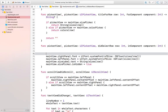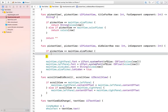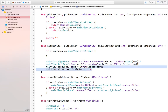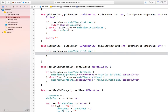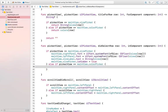Let's add a condition here: if pickerView is equal to mainView.sizePicker then we write all the code here — let's cut this and paste it inside. And else if the pickerView is mainView.colorPicker then we will have to write some code.